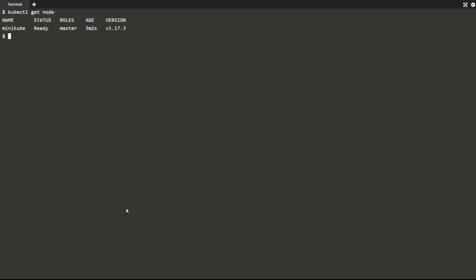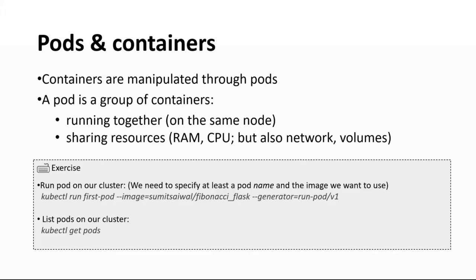In this playground cluster, we only have one node. The node name is minikube, status is ready, and its role is master. Kubernetes clusters have two types of nodes: master and worker nodes, used to run different types of workloads. So we have a cluster and we have a node — that was our first command.